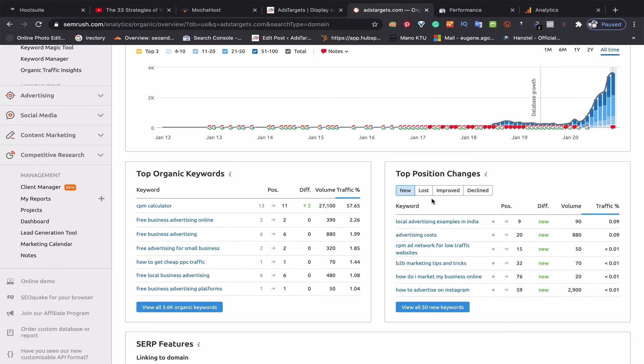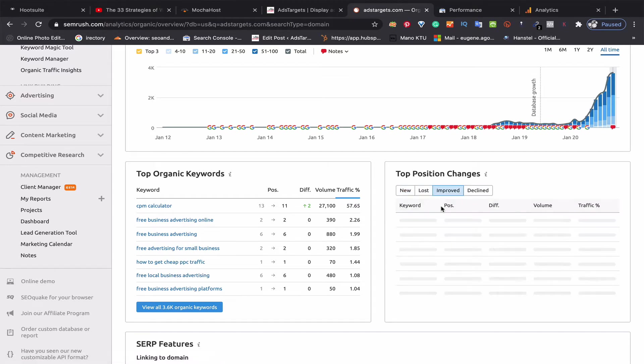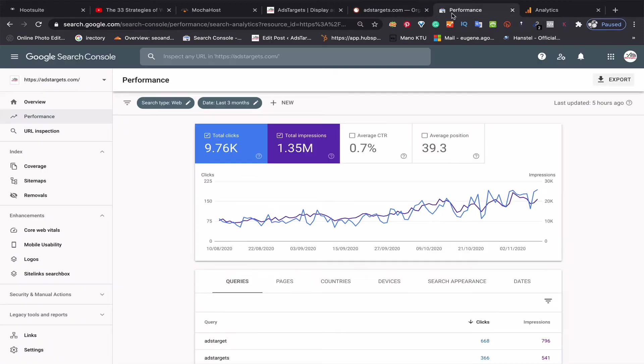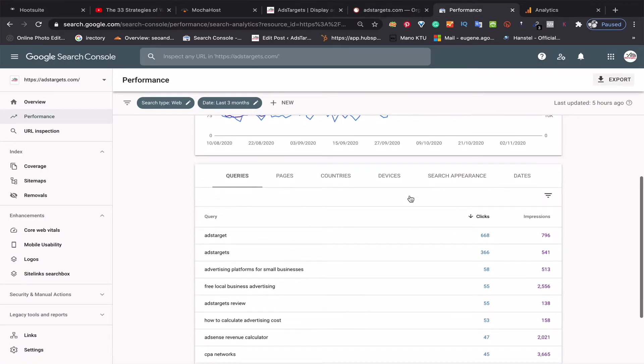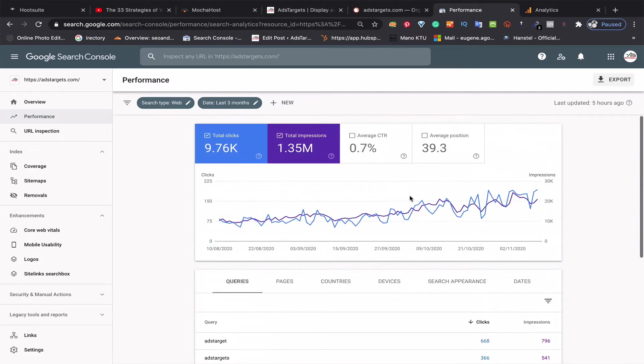As you can see here, keywords are ranked in top positions—the new ones and the ones that have improved. Here is my performance in Google Search Console. Let me just adjust this...